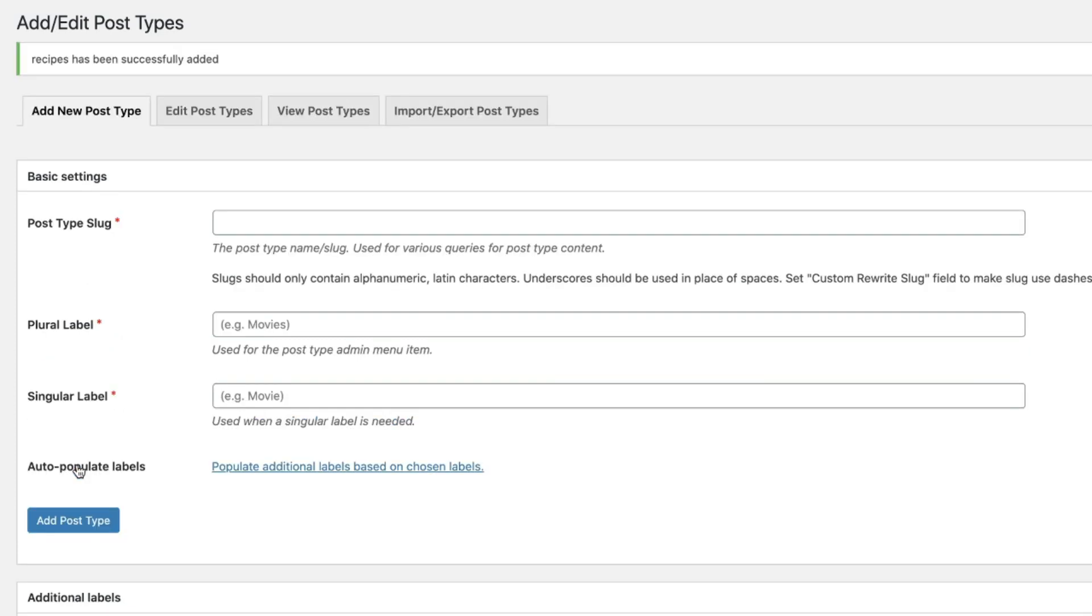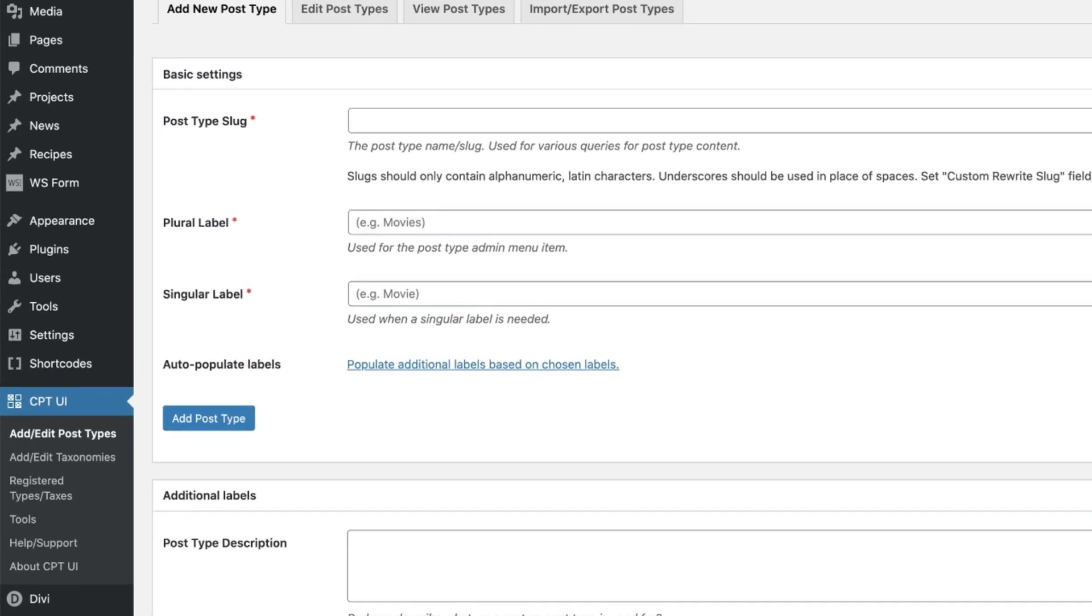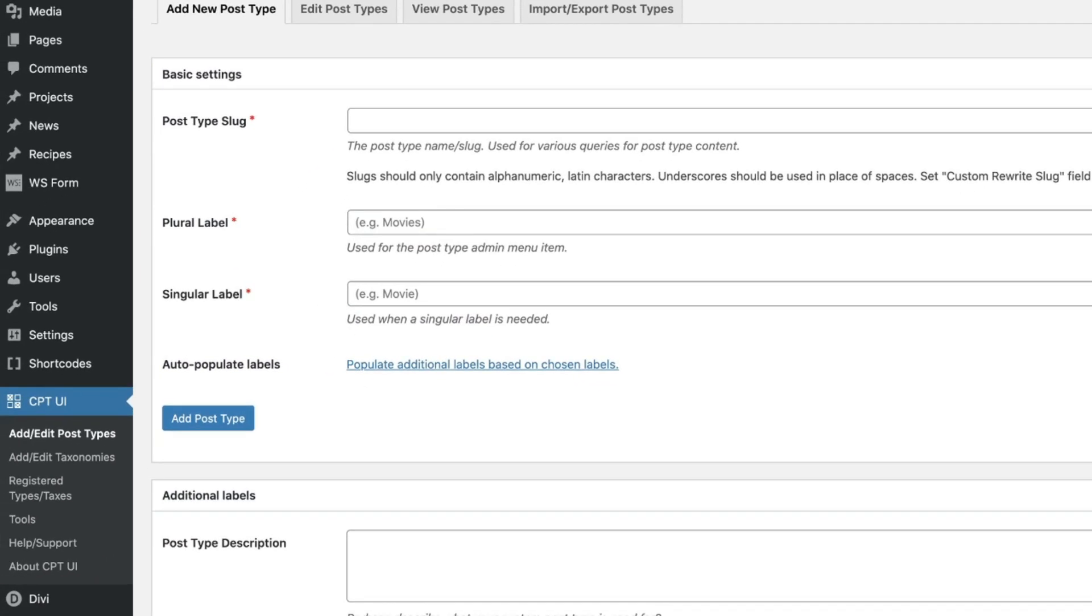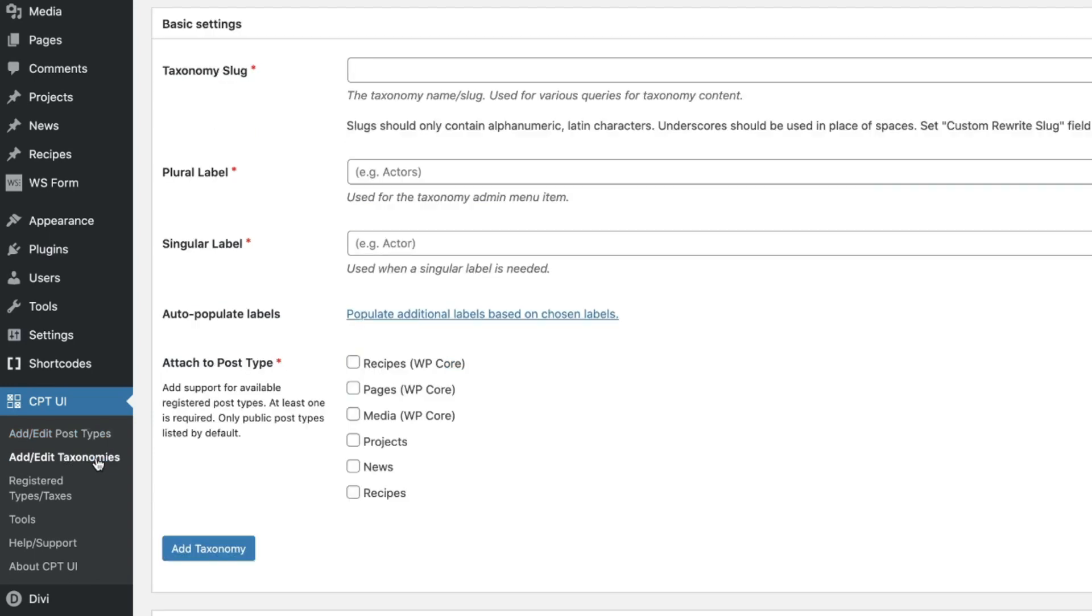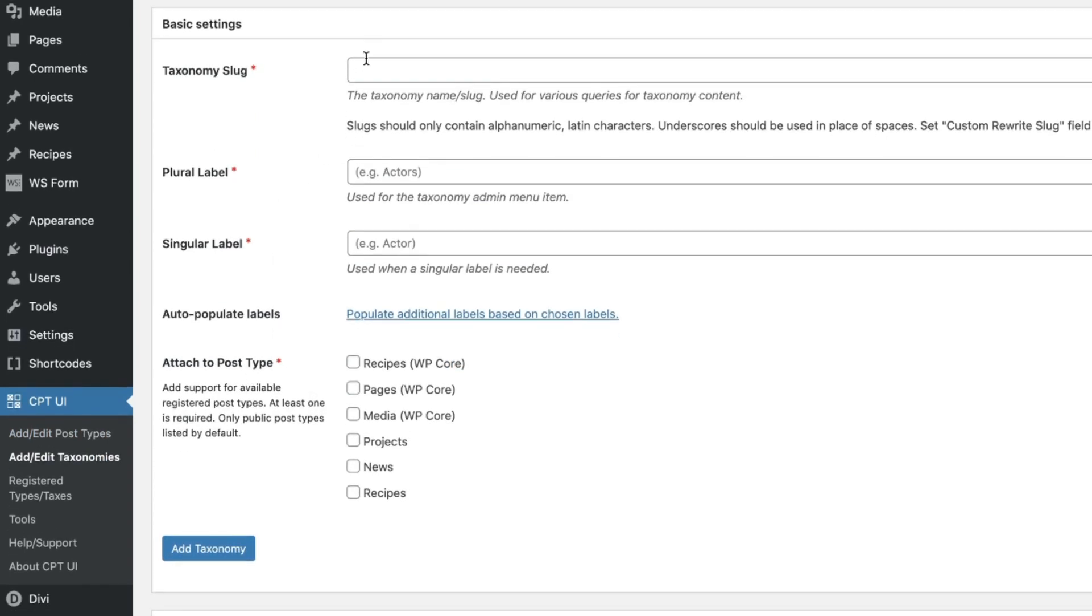Next step I want to go ahead and create the categories area. So now we're going to jump into add edit taxonomies. Let me show you that really quickly on this screen so you can click there as well. Next step is right here. Add edit taxonomies. Do you see that space? We're going to click there. Let's go into that section. Now here we're going to go ahead and create recipe categories.